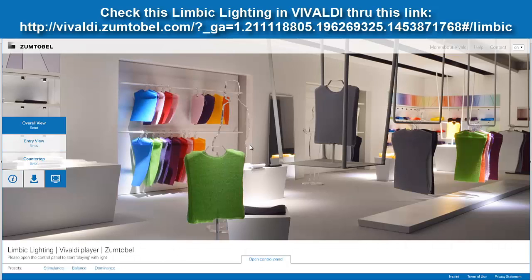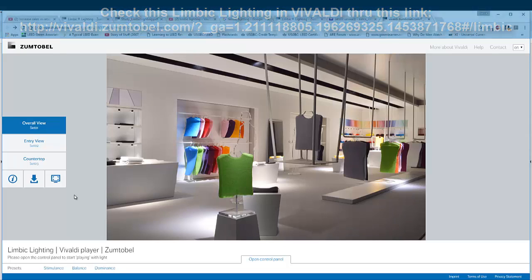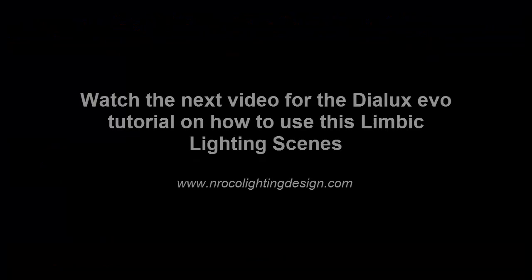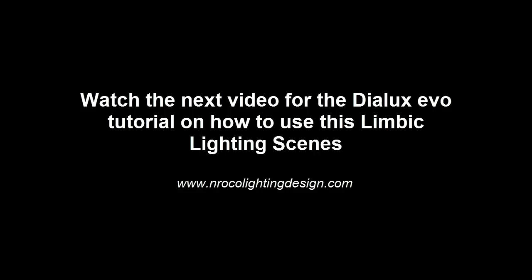If you have comments and questions, just send me an email or go to the comments option on YouTube, and I hope I can answer that. Please watch the next video for the Dialogs Evo tutorial on how to use these Limbic Lighting scenes. See you later.